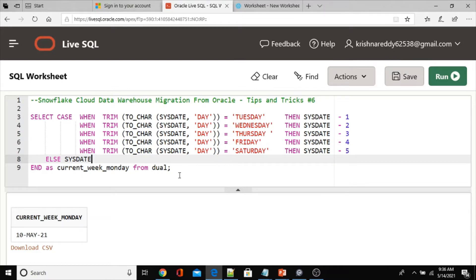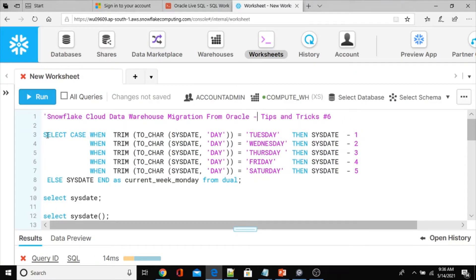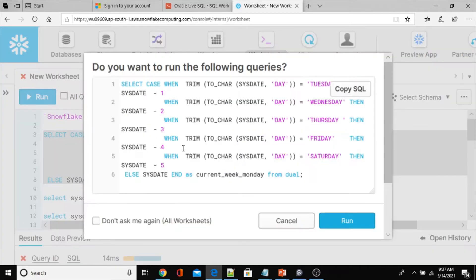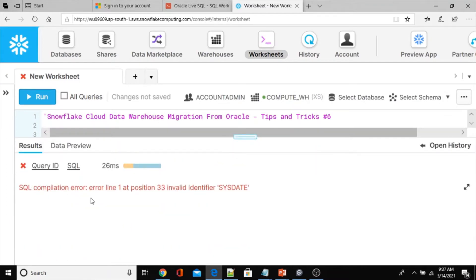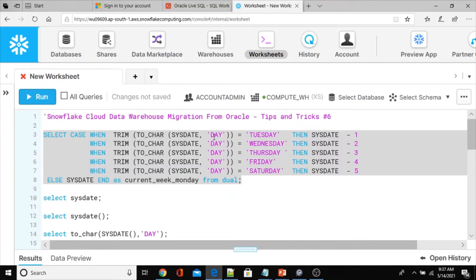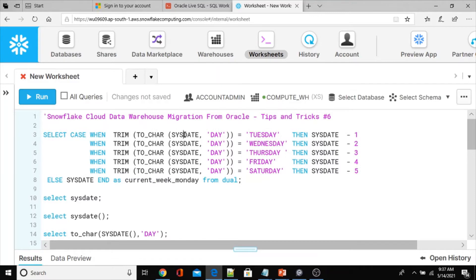Now let me show you how to rewrite — or whether the same query will work as-is in Snowflake. If it is not going to work, then we will see how to rewrite it. Running the query as-is without any change in Snowflake gives a SQL compilation error: invalid identifier SYSDATE — there is no function called SYSDATE in that form.